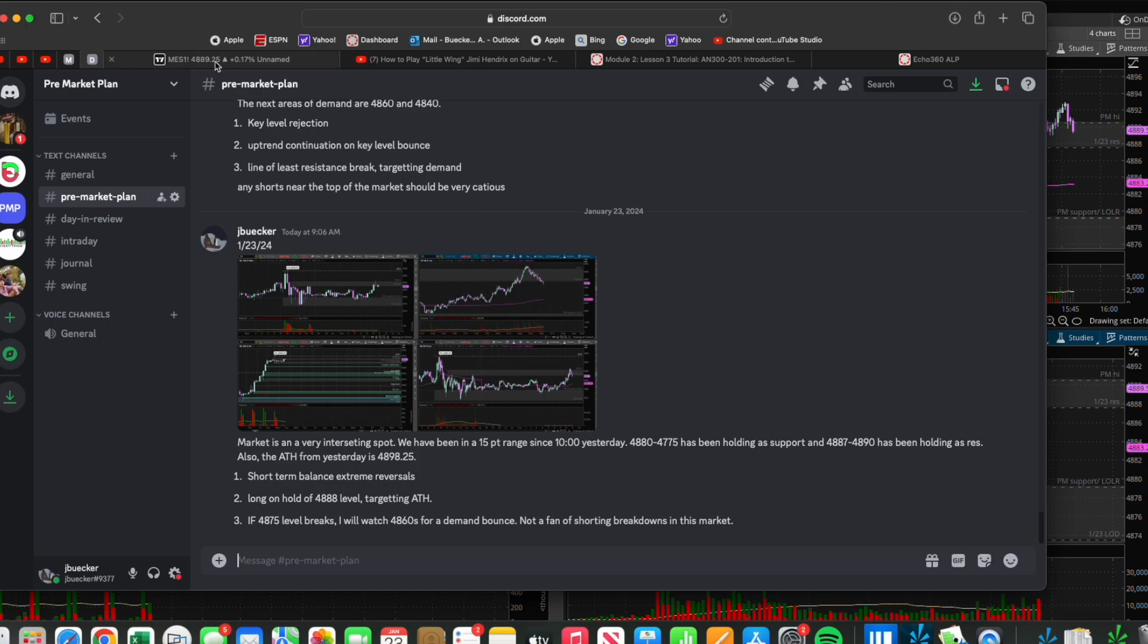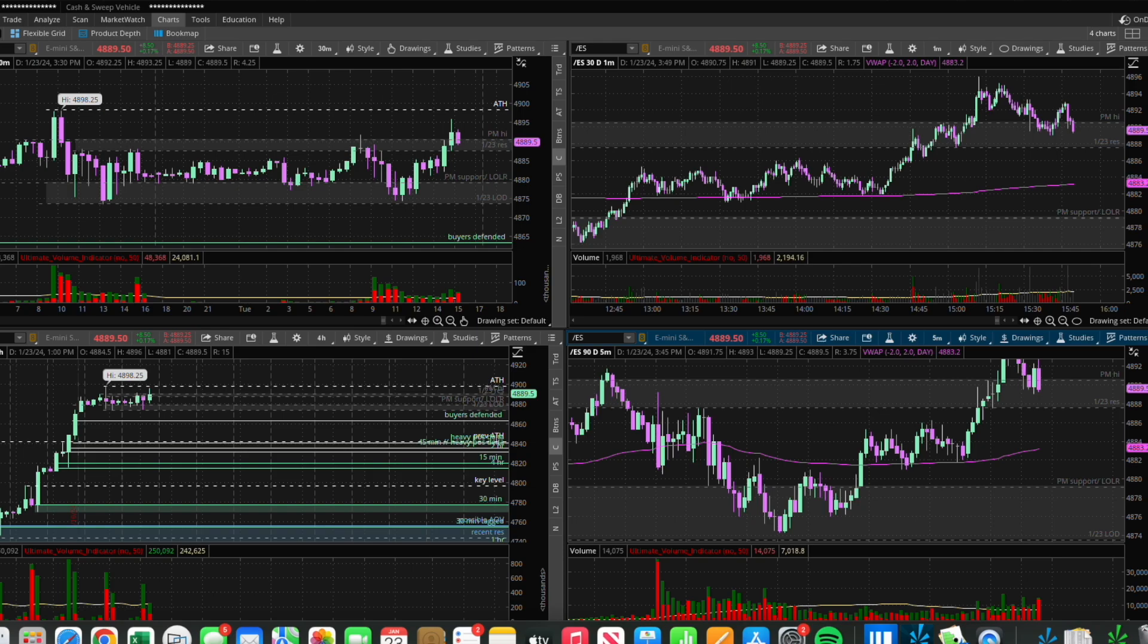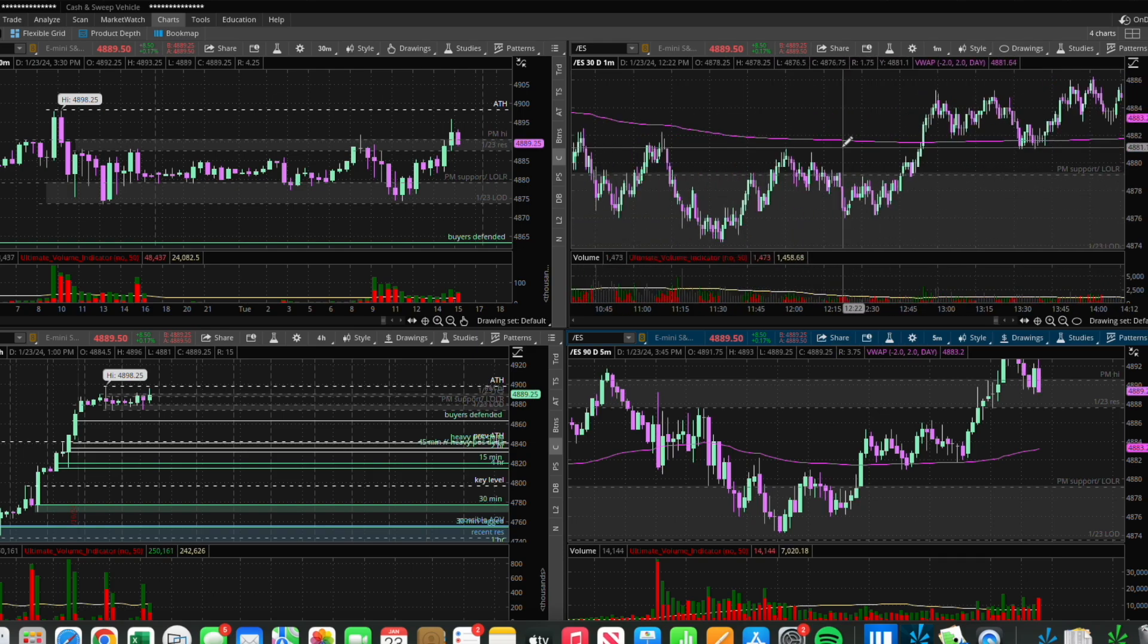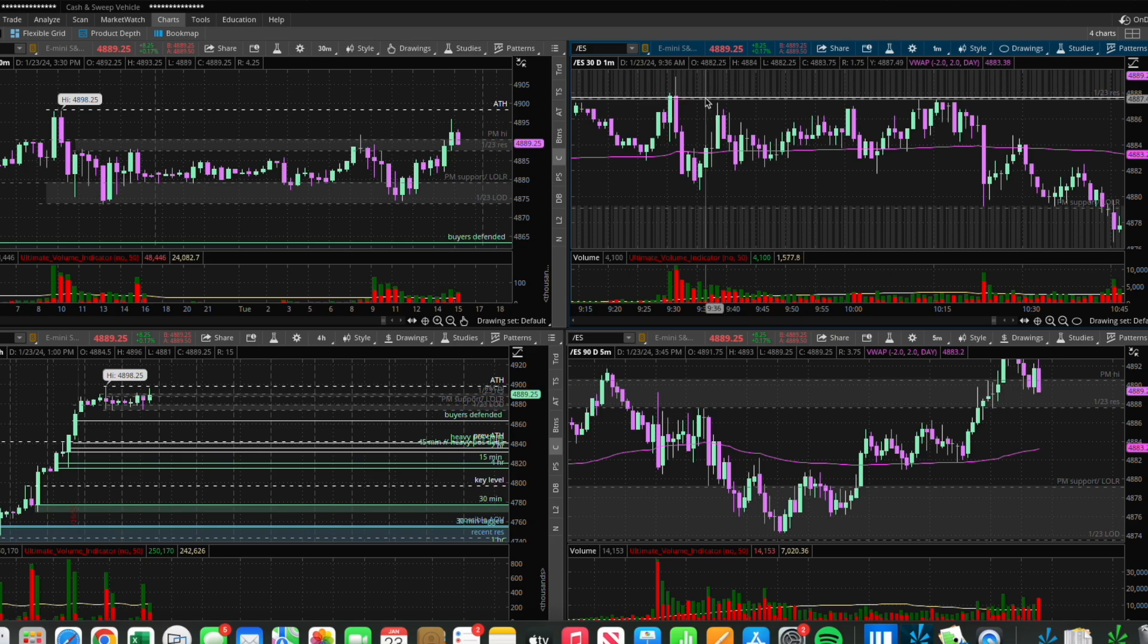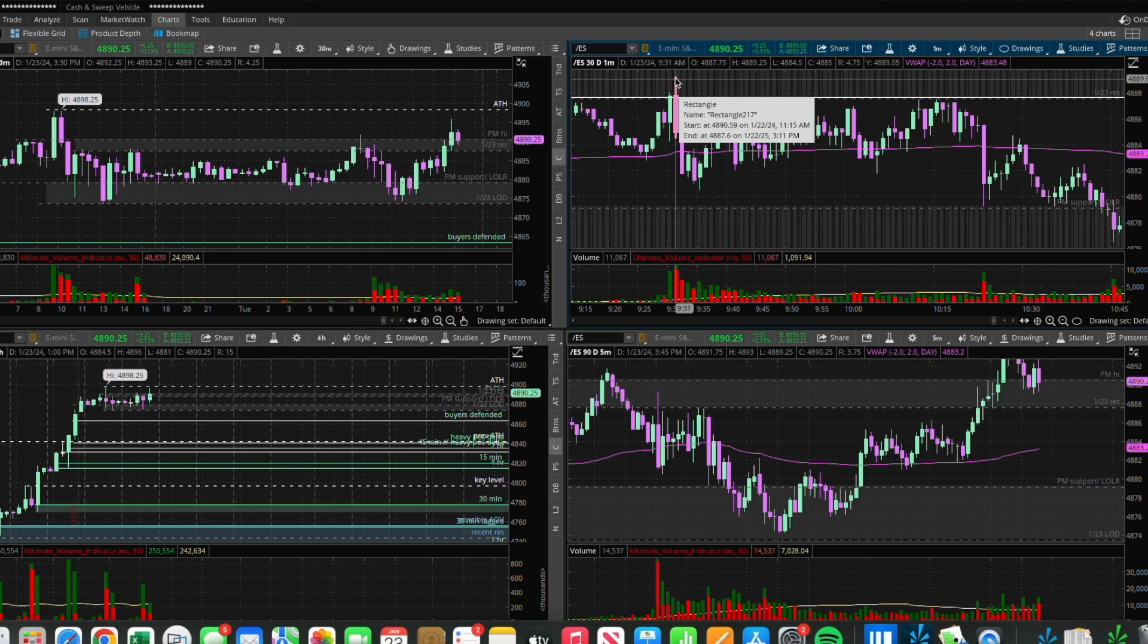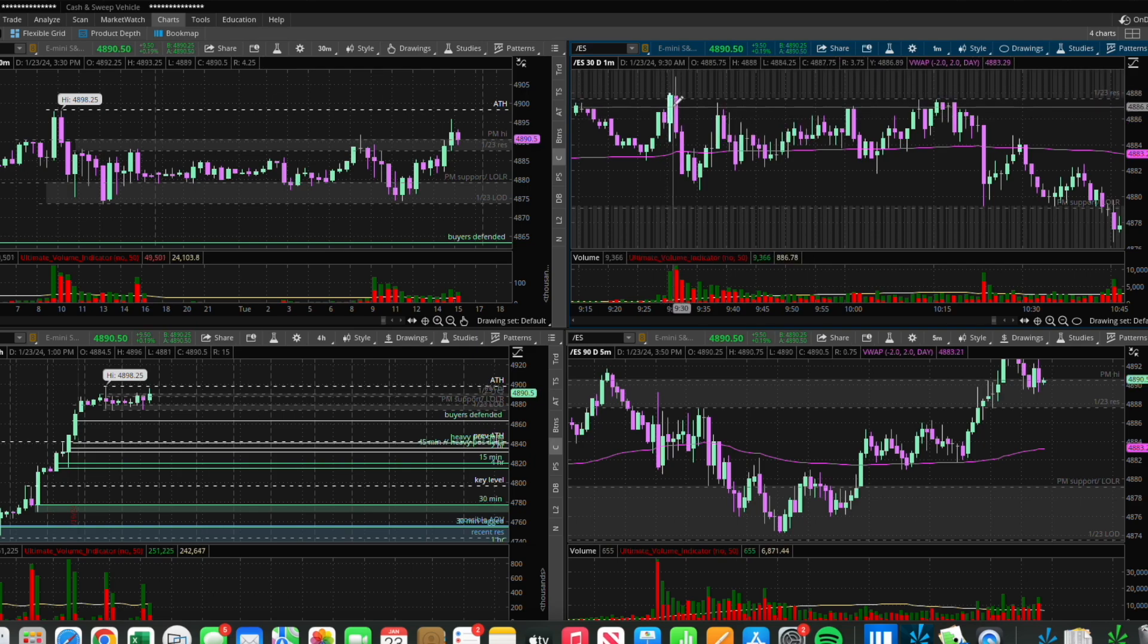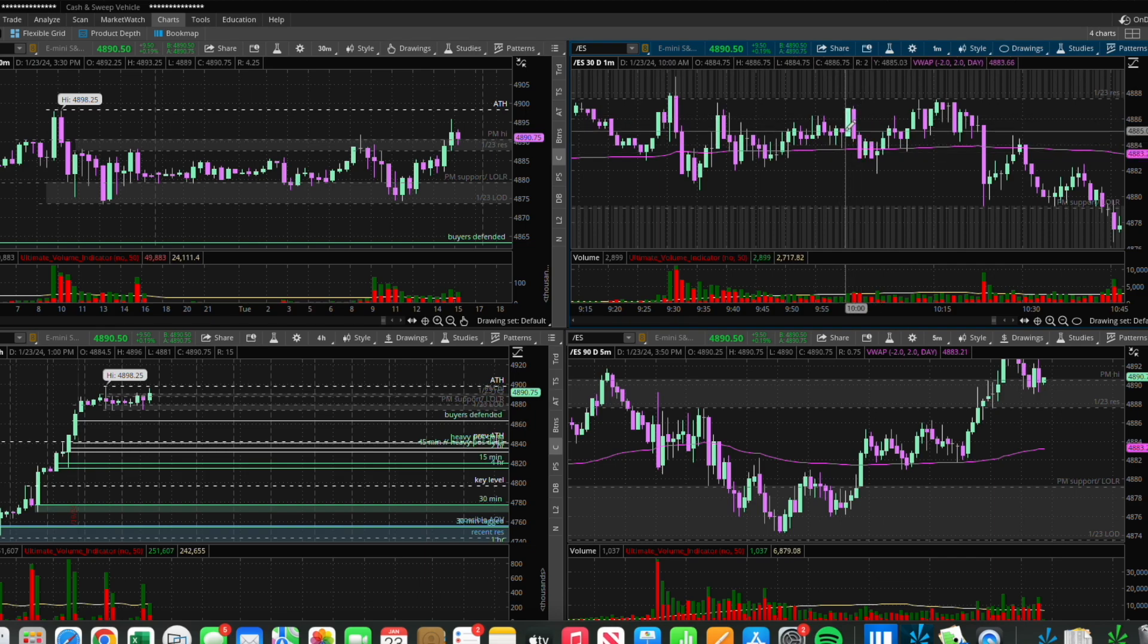Going into the actual trades, the first one we took near open. The market opened right here in that upper zone we were talking about and had a strong rejection. It put in some intraday supply and rejected almost down to the lower zone, chopping and moving back and forth.